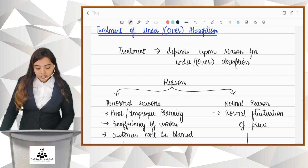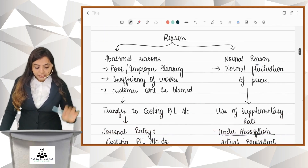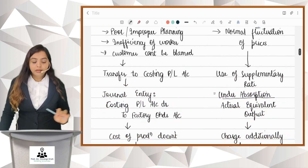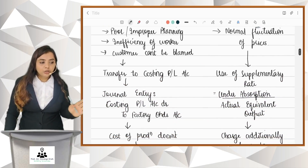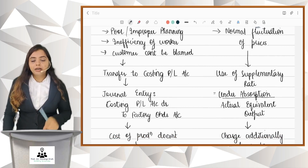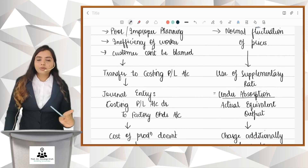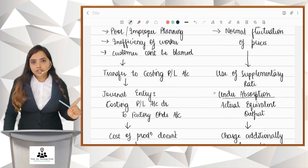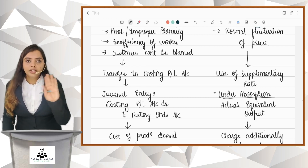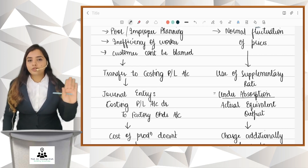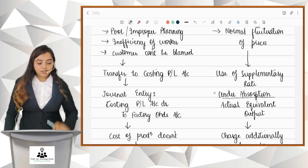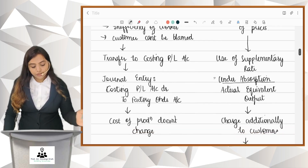When it is due to an abnormal reason, we pass a simple journal entry — transfer to Costing P&L. Your Costing P&L account gets debited to Factory Overheads. By doing so, your customer is not getting charged, so there is no change in the cost per unit. Cost of production does not change.